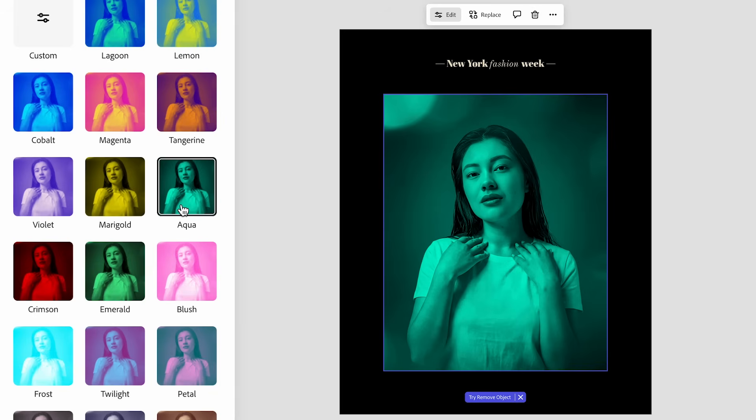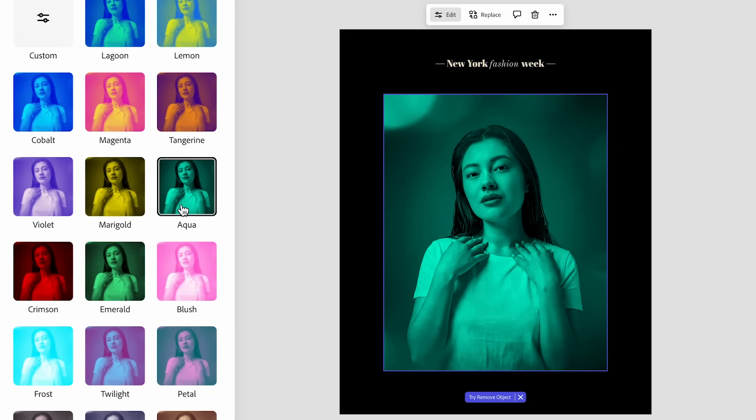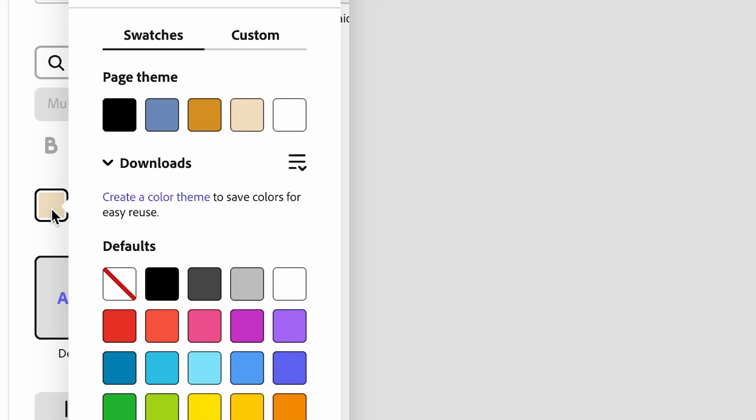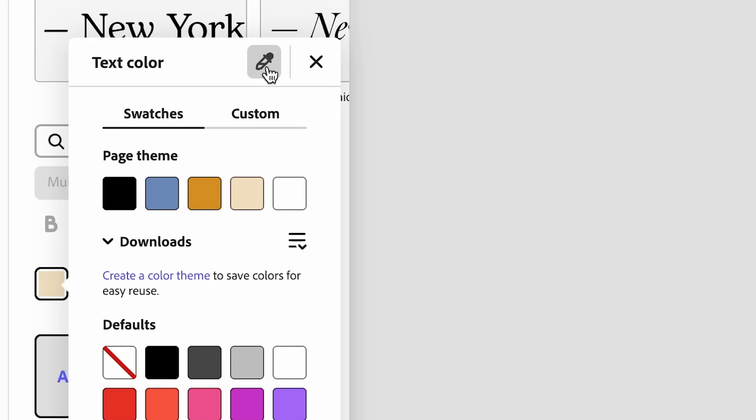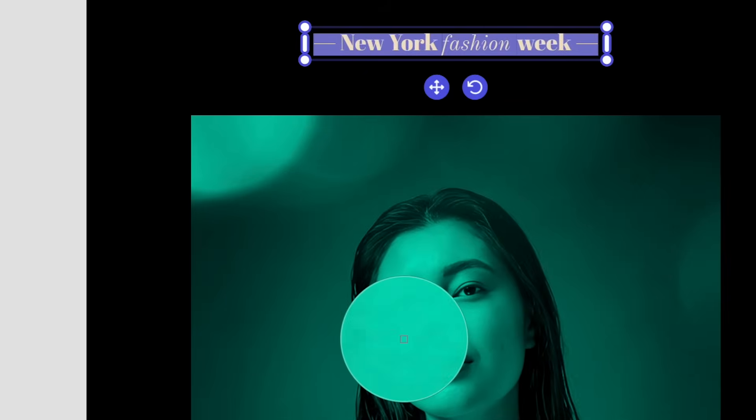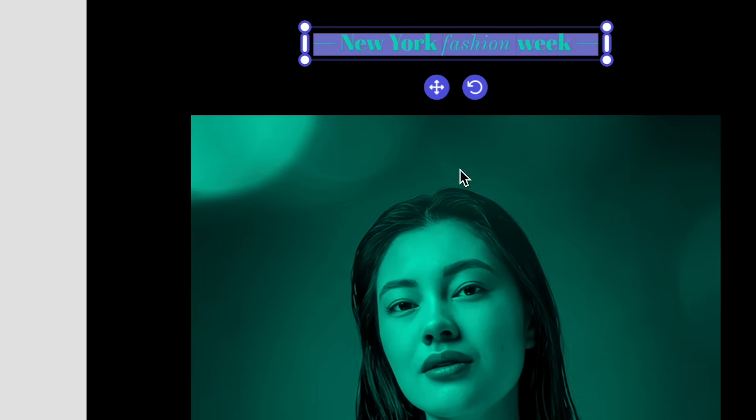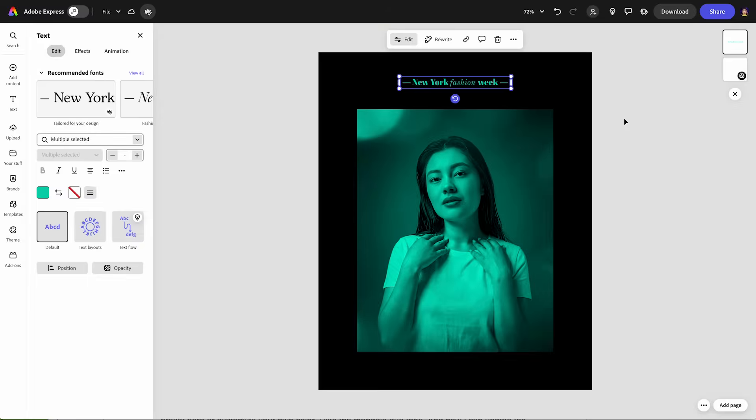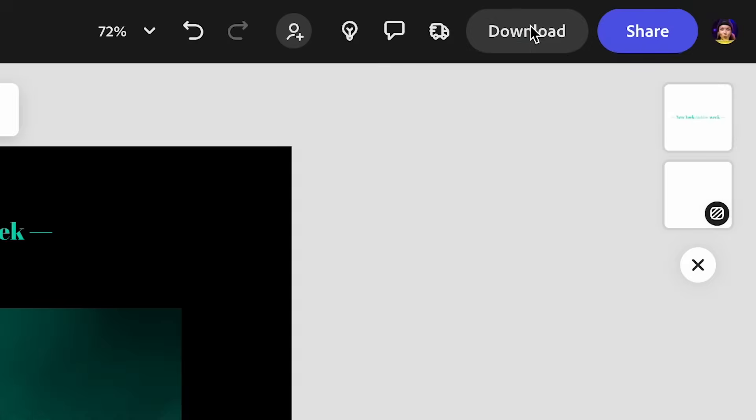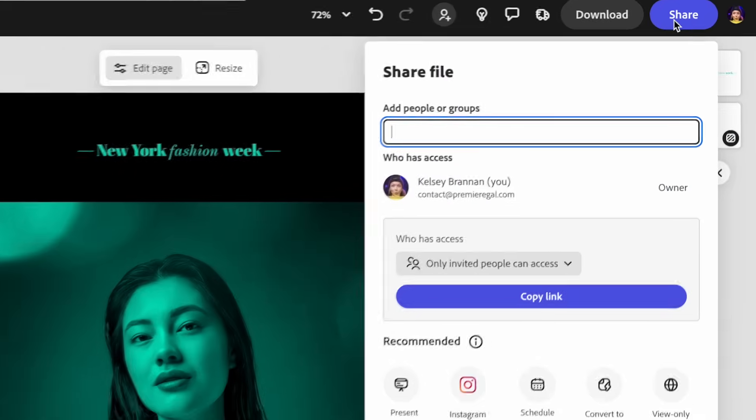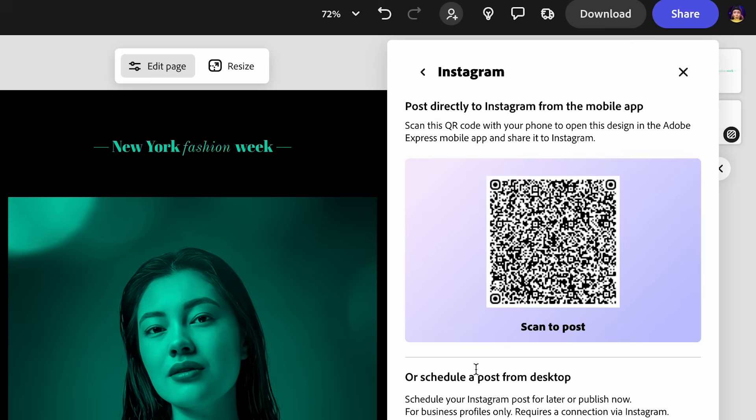And now I can select all the text and go to text color. And I can use the dropper tool to select a color from our portrait so it matches that simple. And now I can download this or I can share it with people on my team or post it directly to Instagram by scanning this or scheduling it from the desktop.